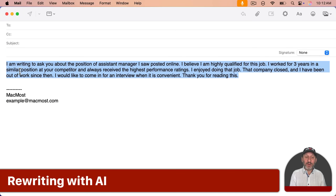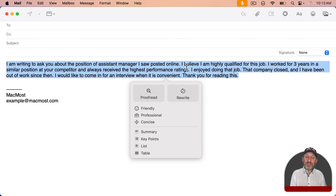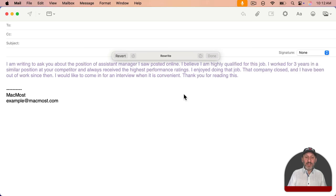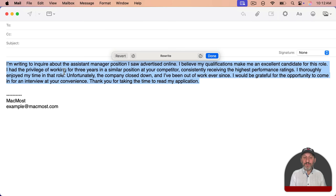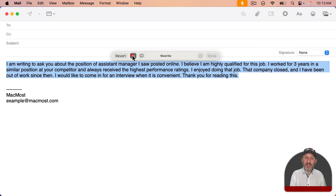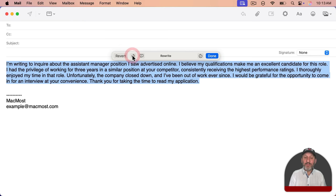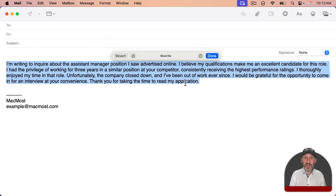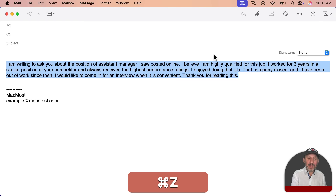Now let's rewrite this and make it better. I'll click the button up here and use the Rewrite button. You can see it has rewritten it in a much more formal style, probably recognizing this is a business email, and made it a lot better. You can easily use this button to switch to the original and back to compare the two. If you want to revert you can click this button, or click to have it rewrite again — maybe if it did a decent job but you want it even better. Click Done to dismiss the control and keep that text, or use Command+Z to undo.